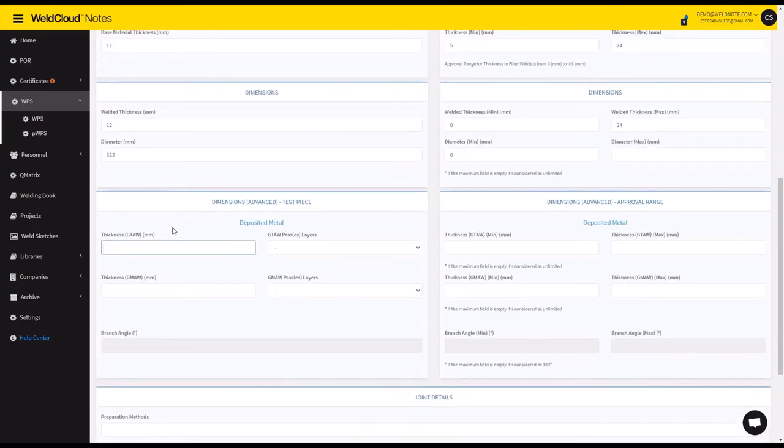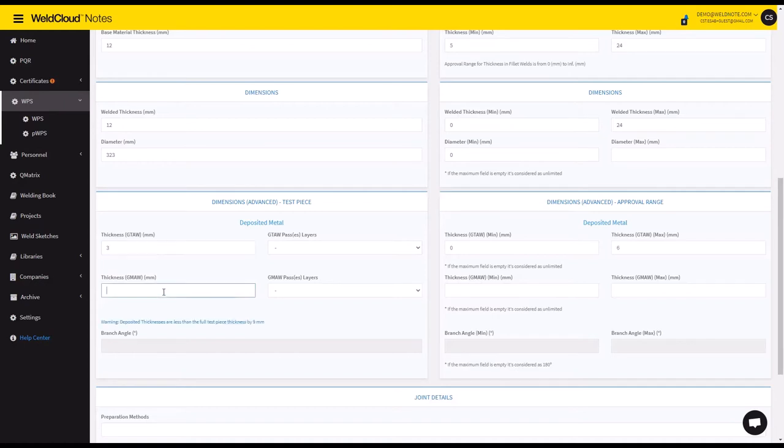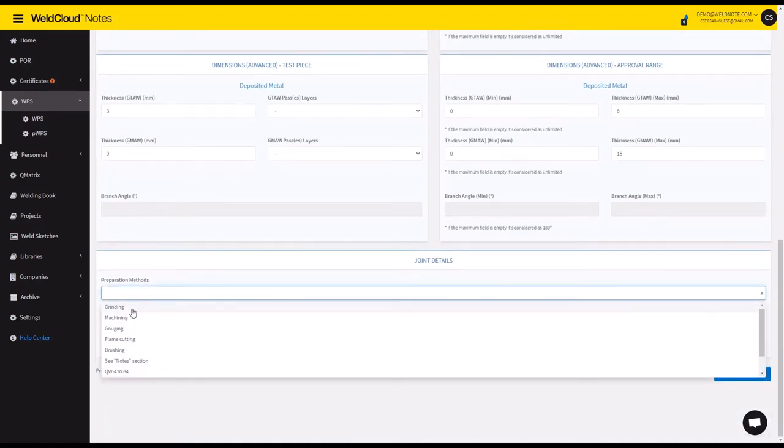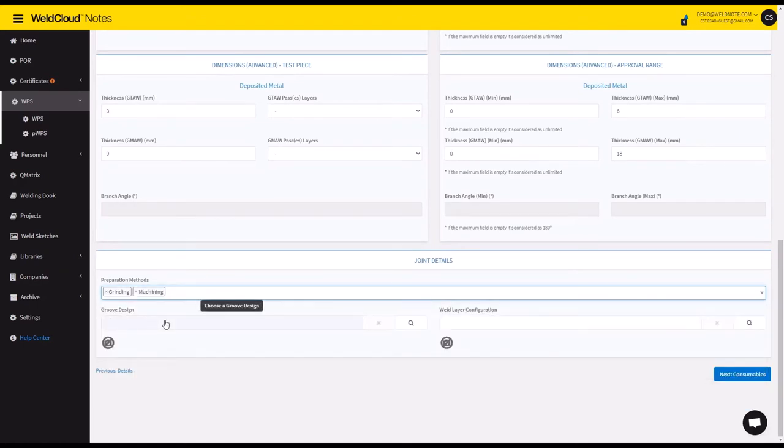So each section is going to be 3 millimeters and 9 millimeters for the GMAW part, and it's going to be grinding and machining.